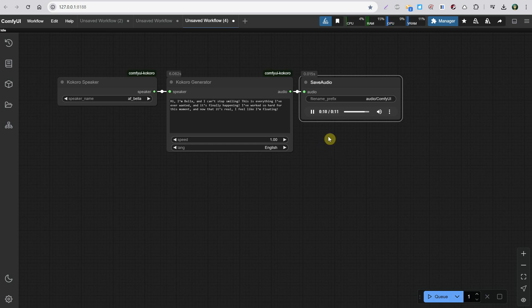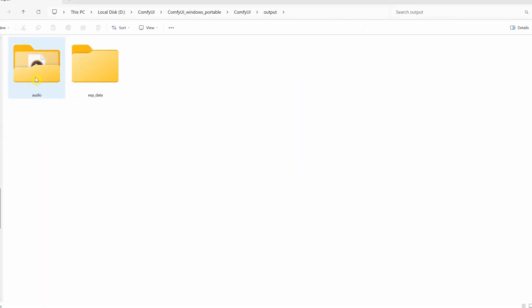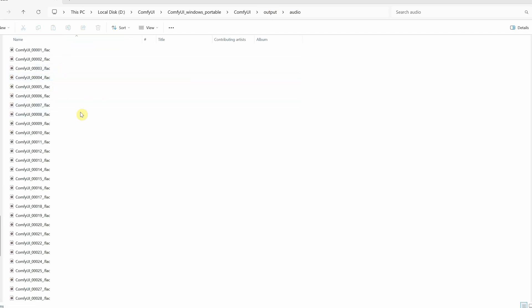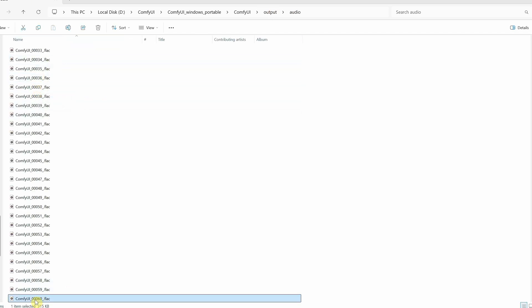The audio is saved in the output folder, and in the audio folder you can see all the generations. There are FLAC files that also have the workflow incorporated into them, just like images have the workflow embedded. You can simply drag the audio file into ComfyUI and it will load that workflow.